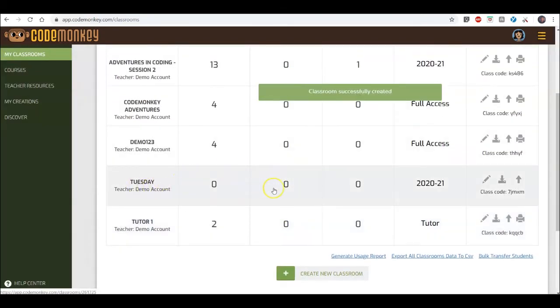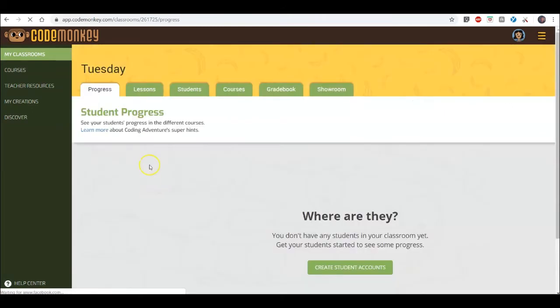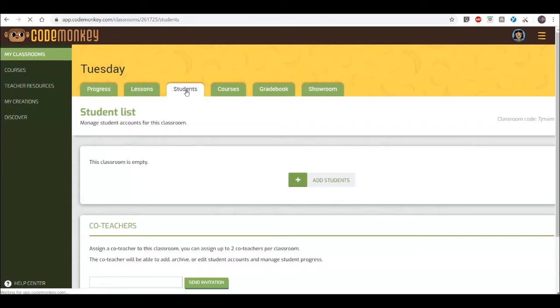To add students to your new classroom, select your classroom and click on the Students tab. Then, click on Add Students.